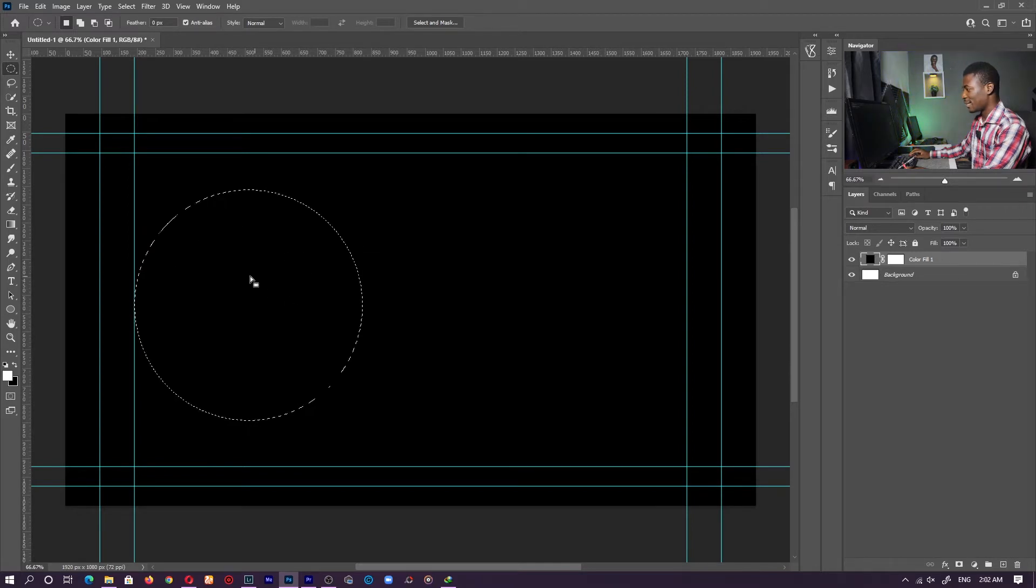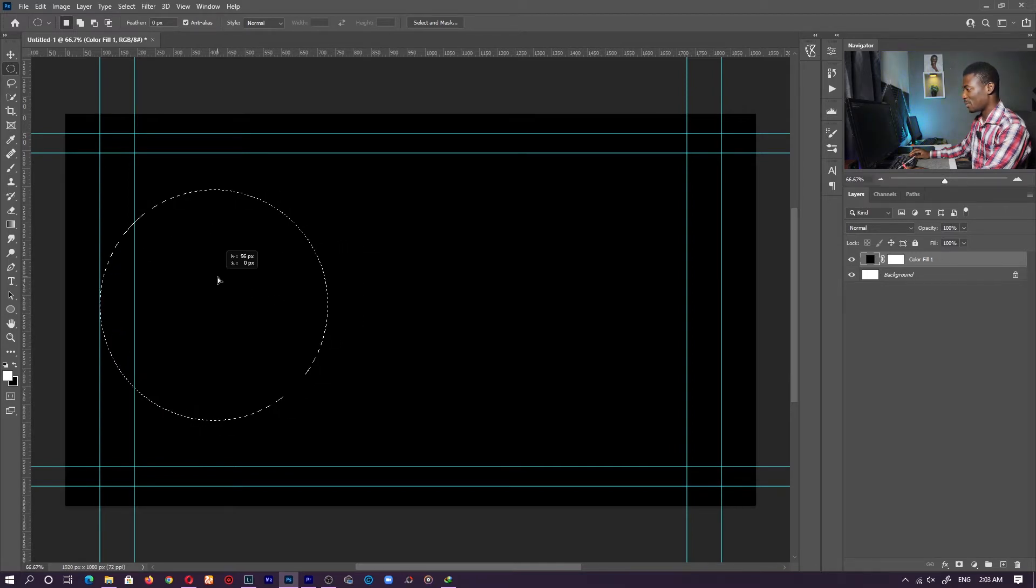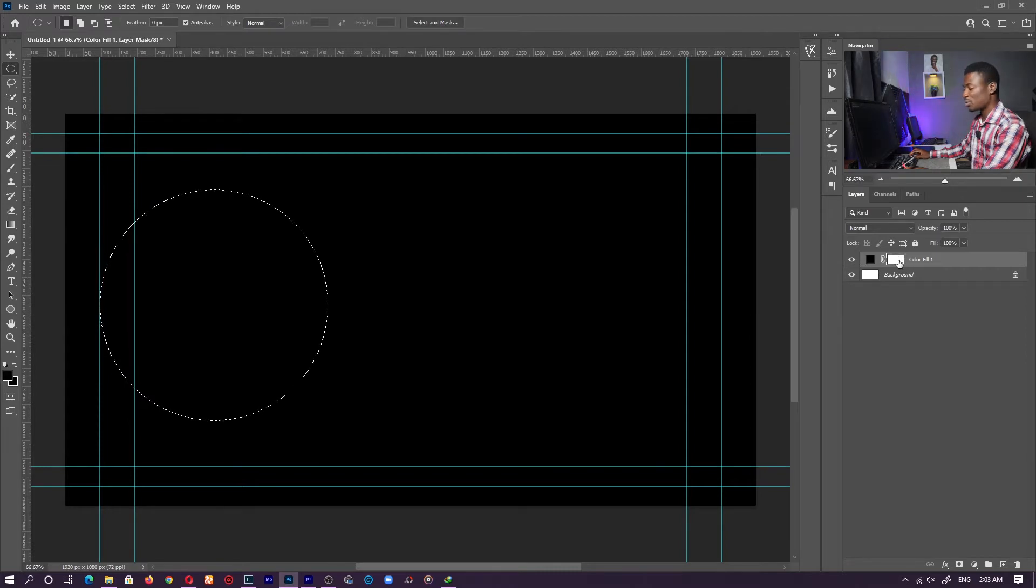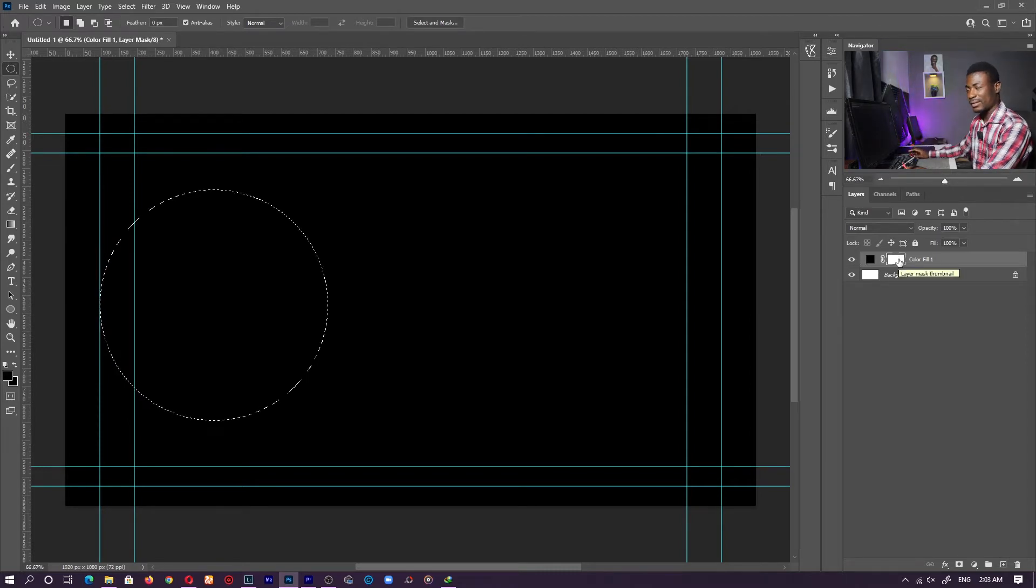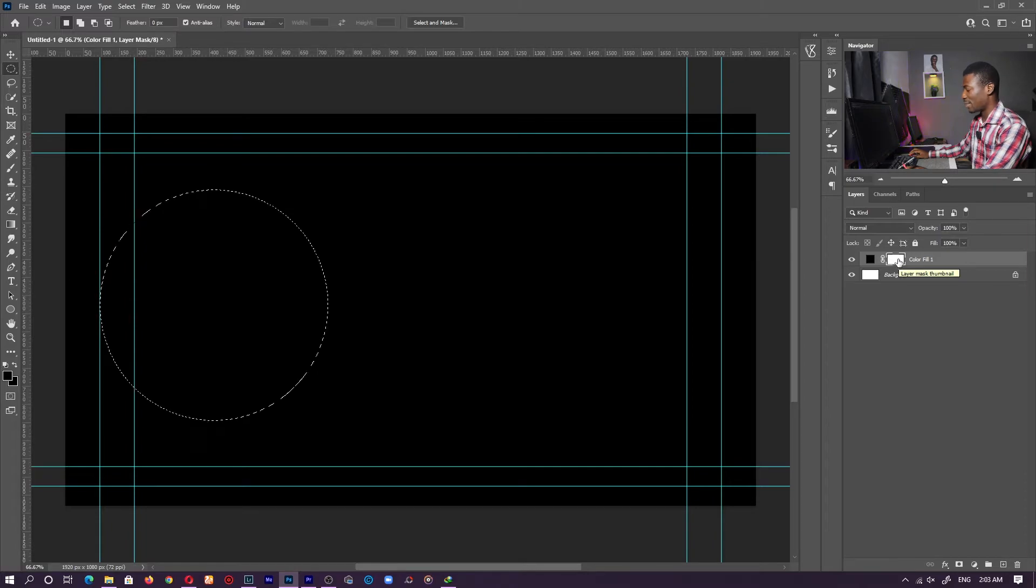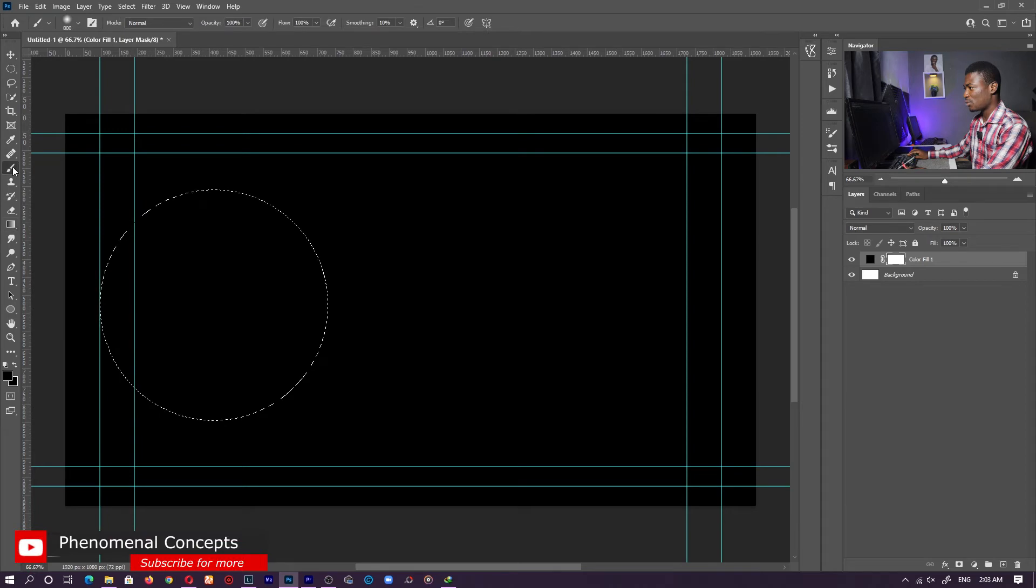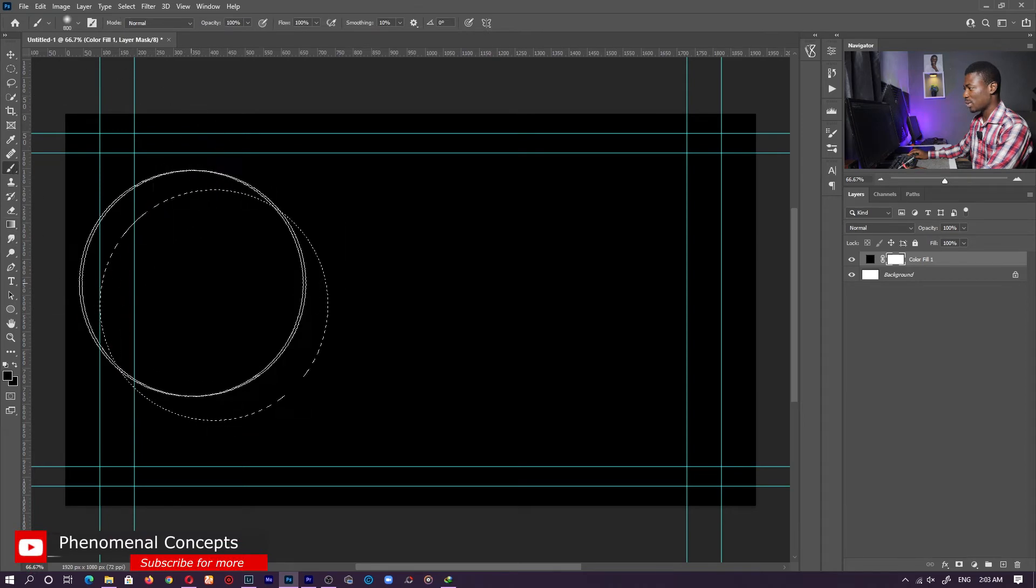Then with that selection done, let me place it somewhere around here. With that selection done, you'll notice that you have what we call a layer mask on the right-hand side. That is the white we have here. Now white will reveal and black will hide. So basically, we want to brush over this white part with black so that it hides this particular part we have here.